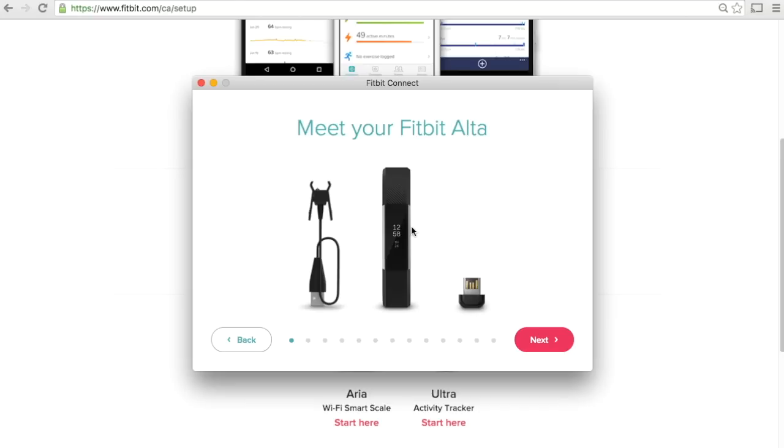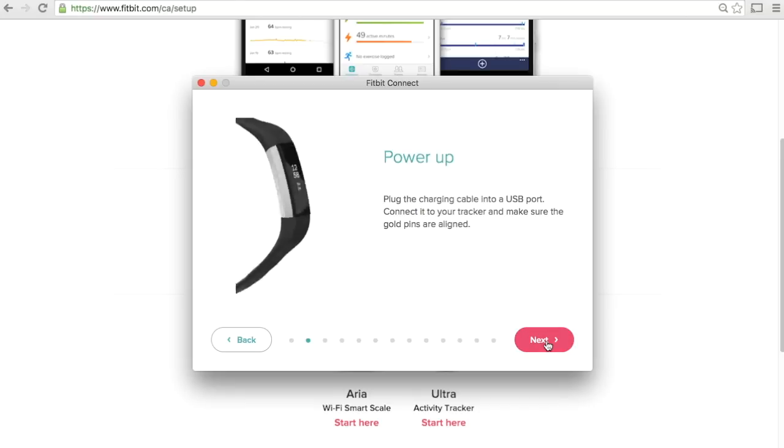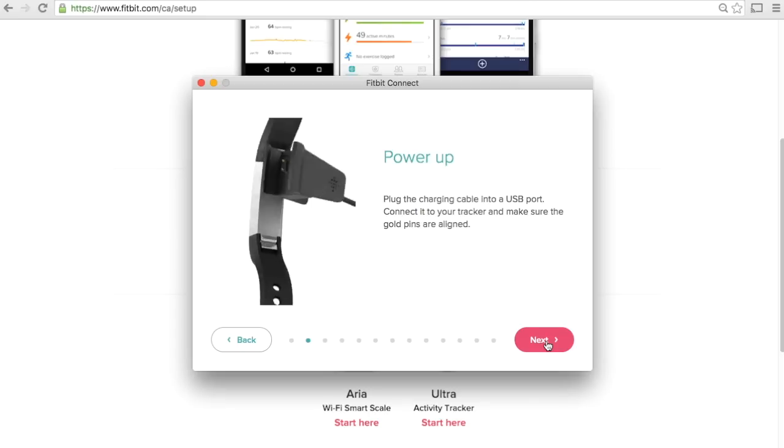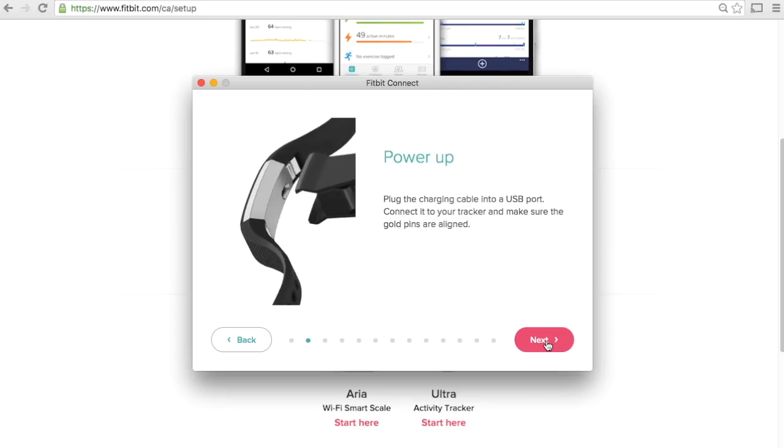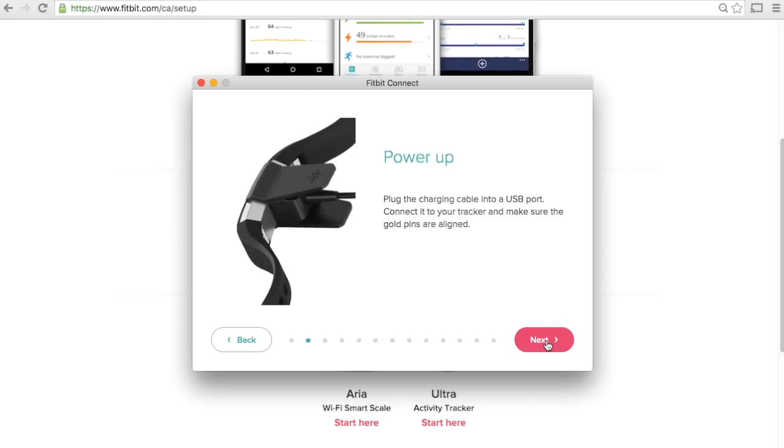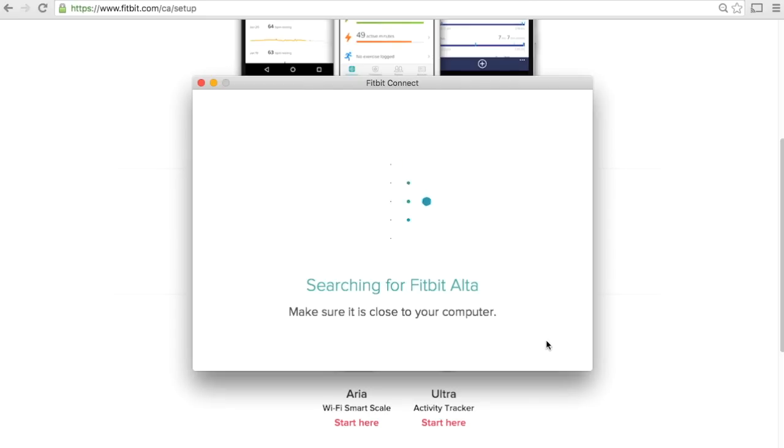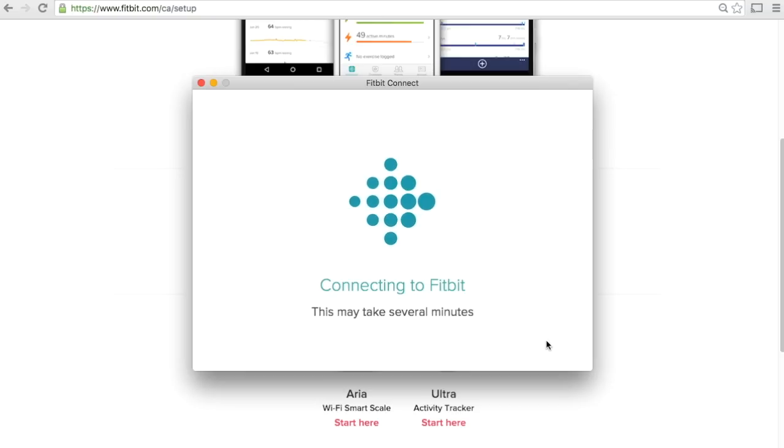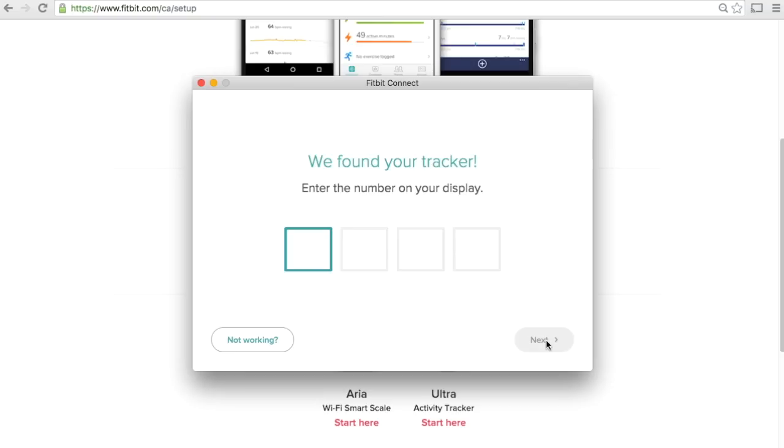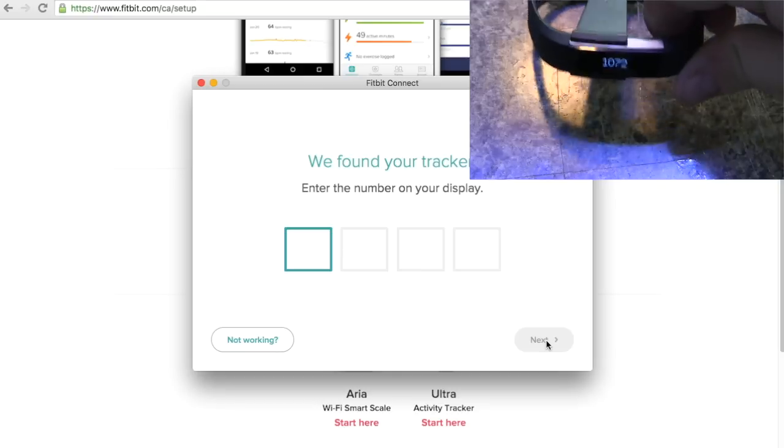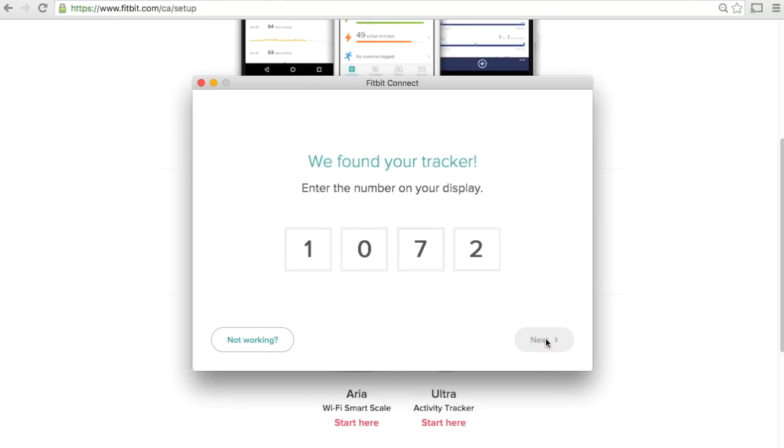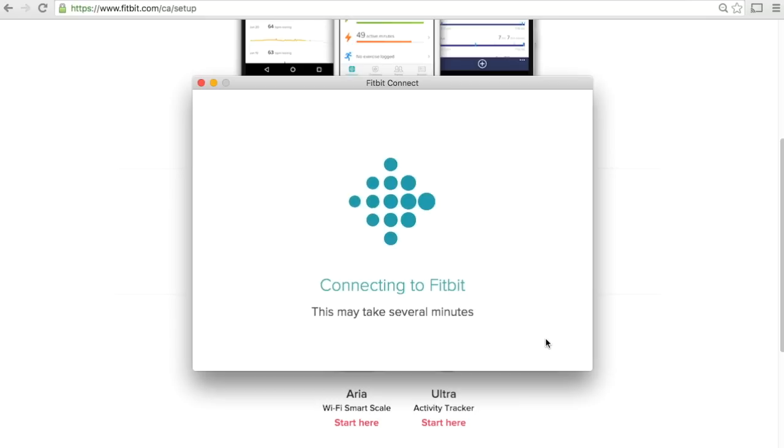Click on next and we'll go through the guide here. It shows us how to put in the power clip. Now we're going to search for our Fitbit. Once it connects we'll have the confirmation code on our device. That was pretty quick, but you will have a four digit code you'll type in, then click on next. That will pair our device to our Bluetooth.